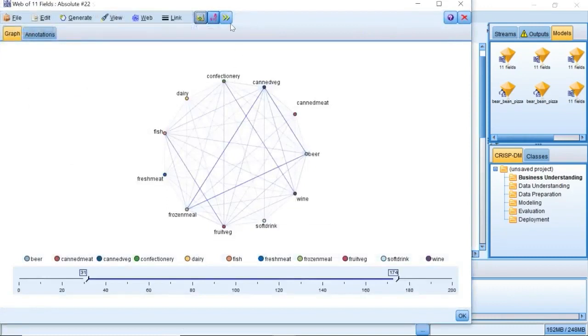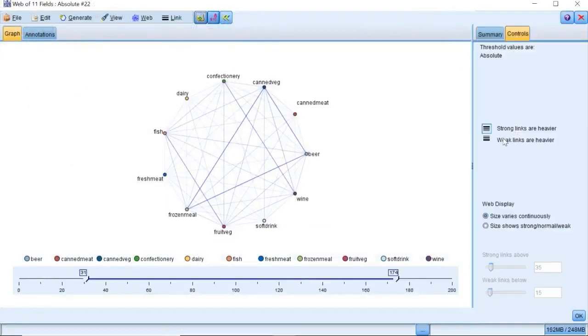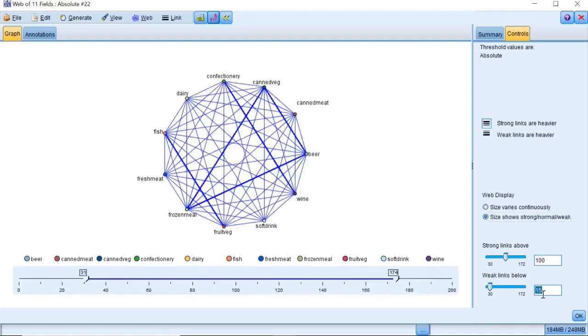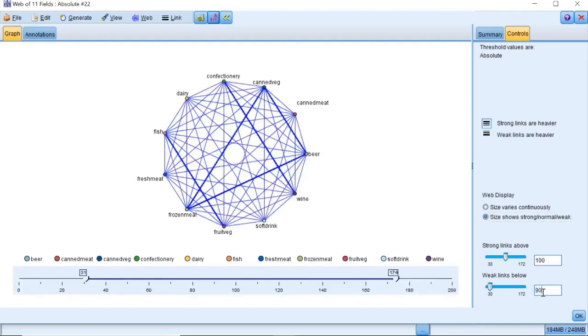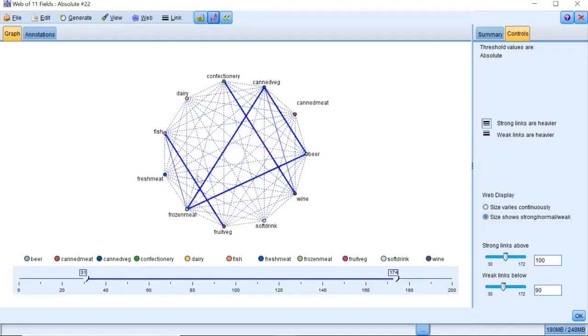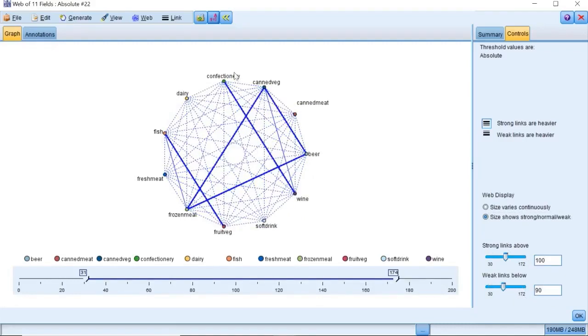We can adjust the parameters in this control panel to highlight strong connections. In the resulting display, three groups of customers stand out. Those who buy fish, and fruits, and vegetables, who might be called healthy eaters.